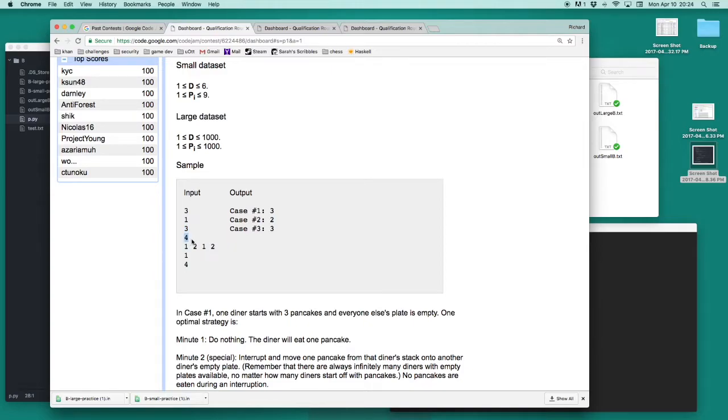In test case number 2, we can see that there's four diners, and so there's four plates. Two plates have two pancakes, and two plates have one pancake.